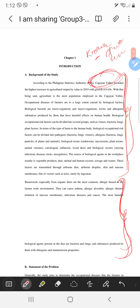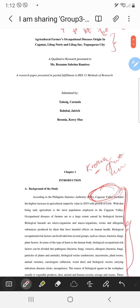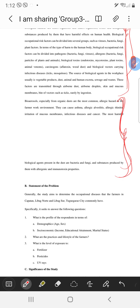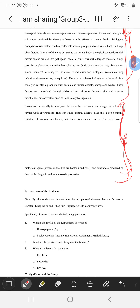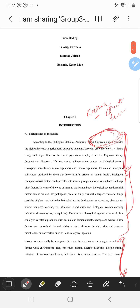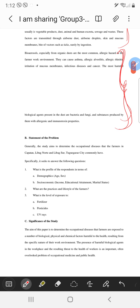Looking at the extension work also — if we know all the diseases that our farmers have in Tuguegarao City, we can help them after this baseline study, your assessment of their common health problems. Then, the conceptual framework and the research paradigm are missing.